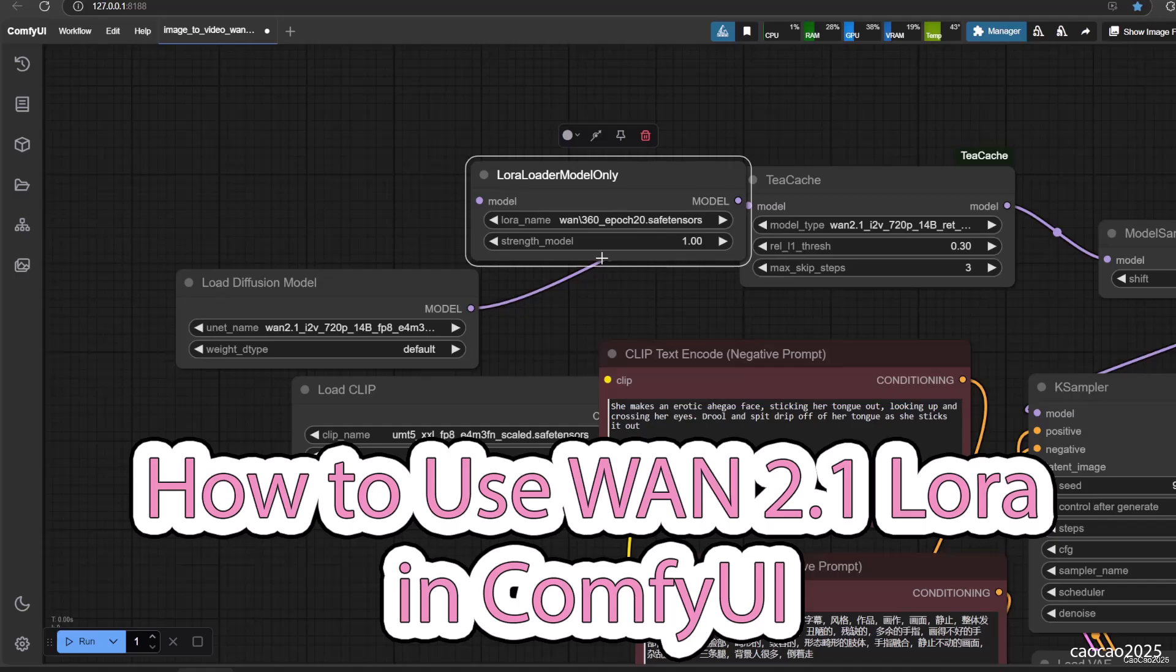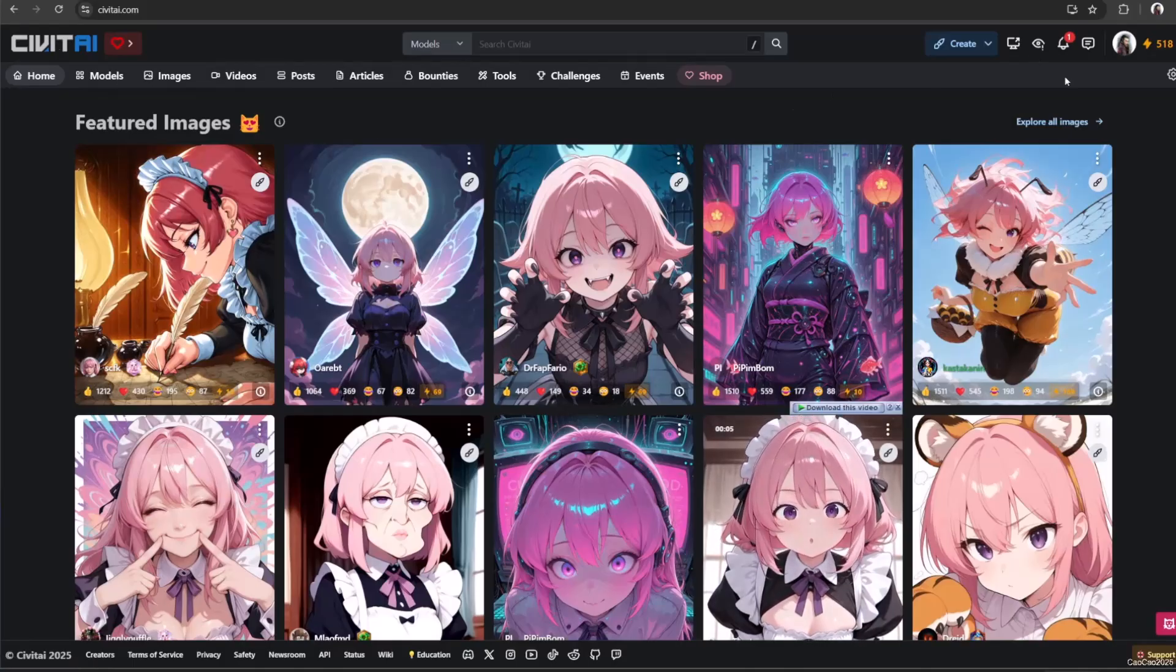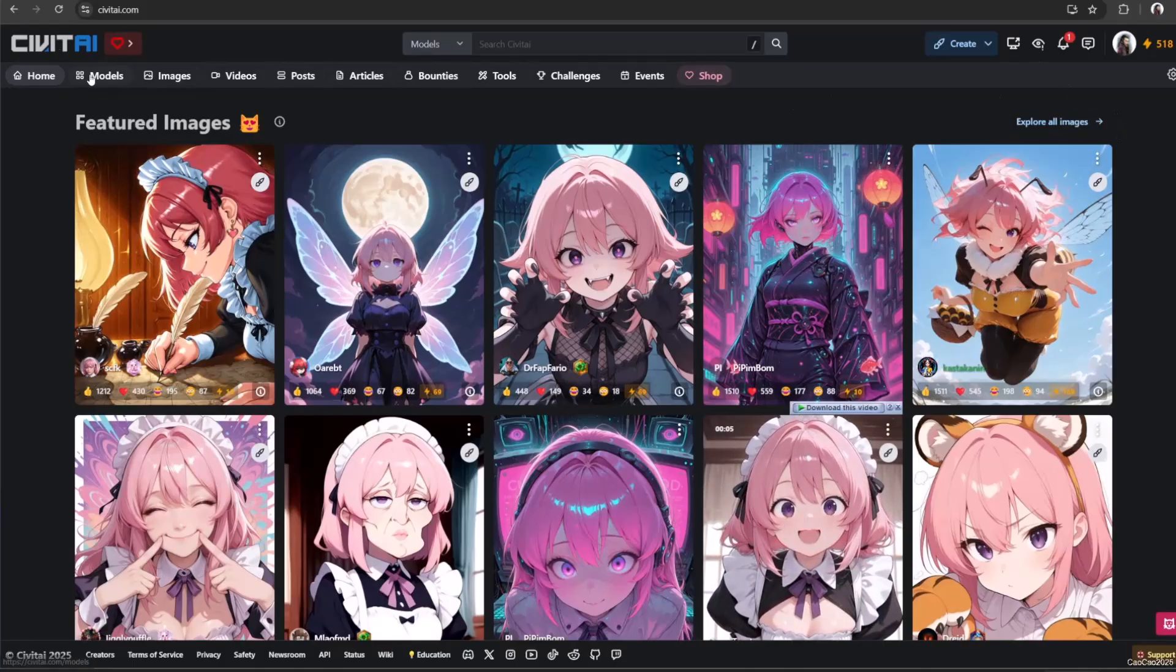Hello guys, welcome back with me ChoCho 2025. Today we're going to talk about how to use LoRa for one. It is very simple.